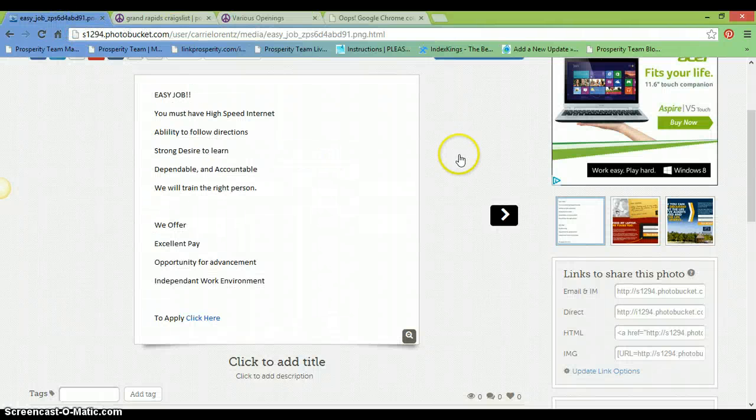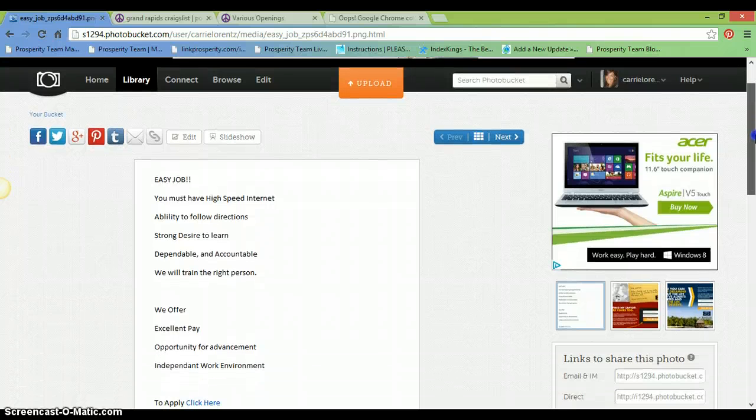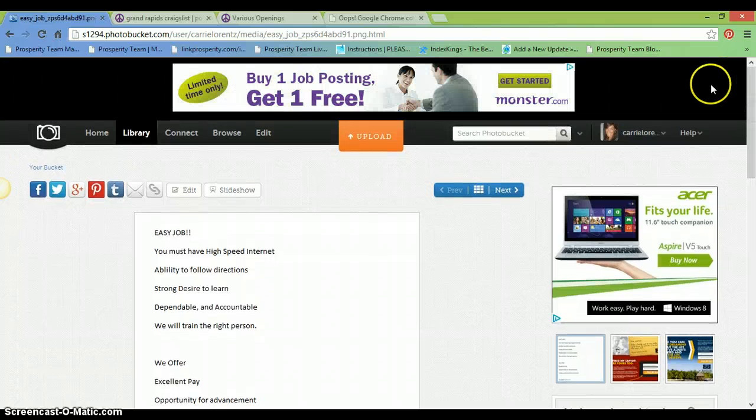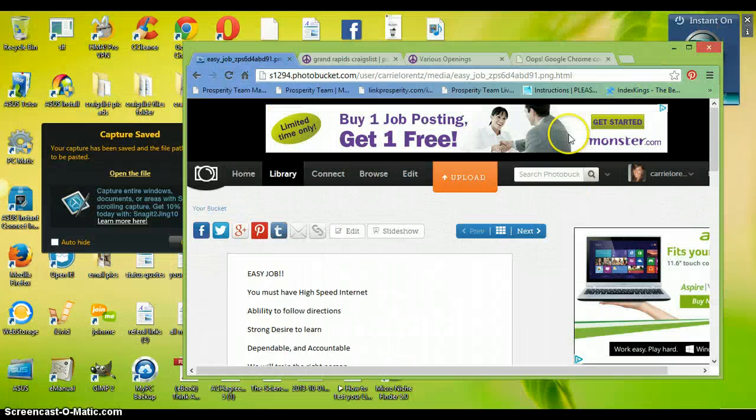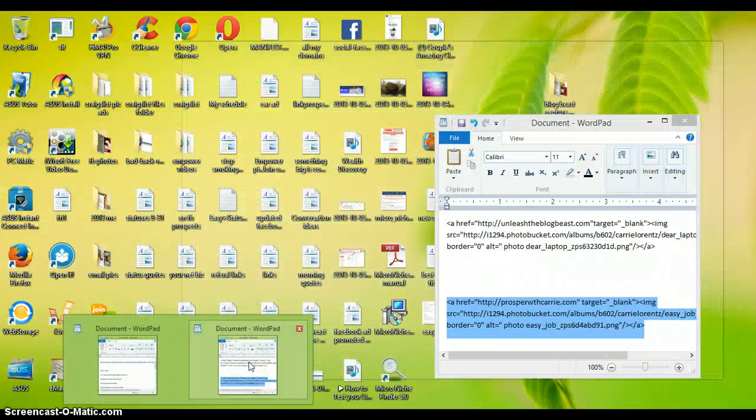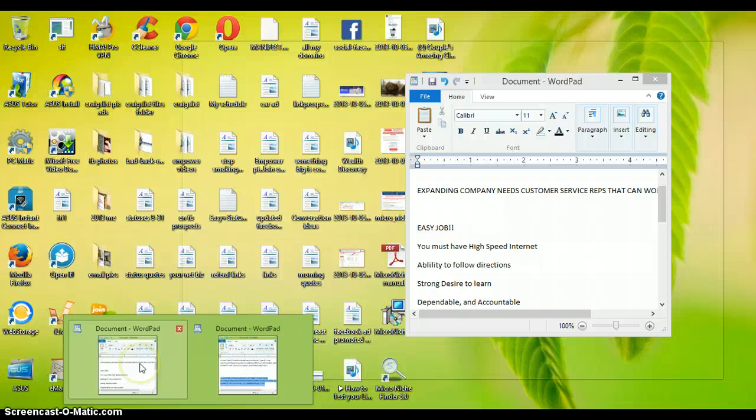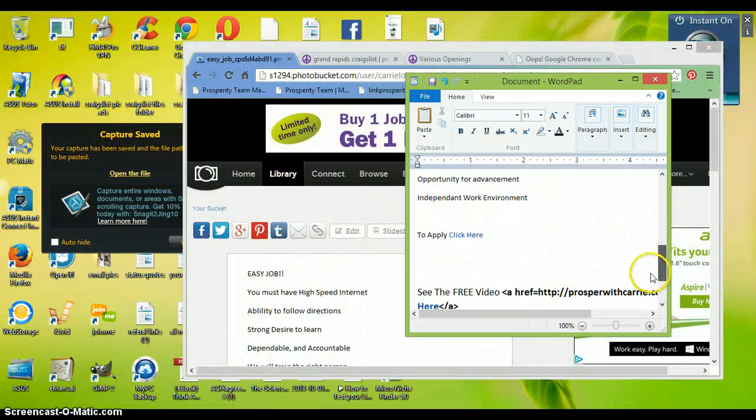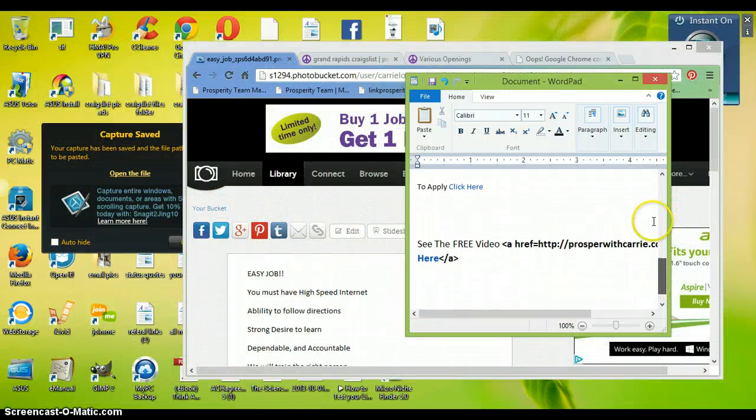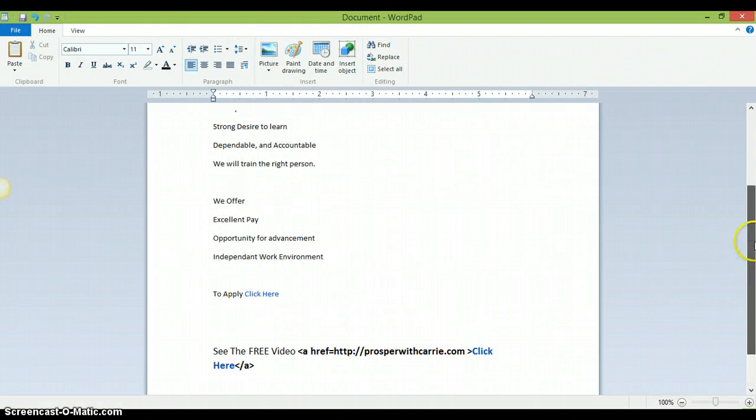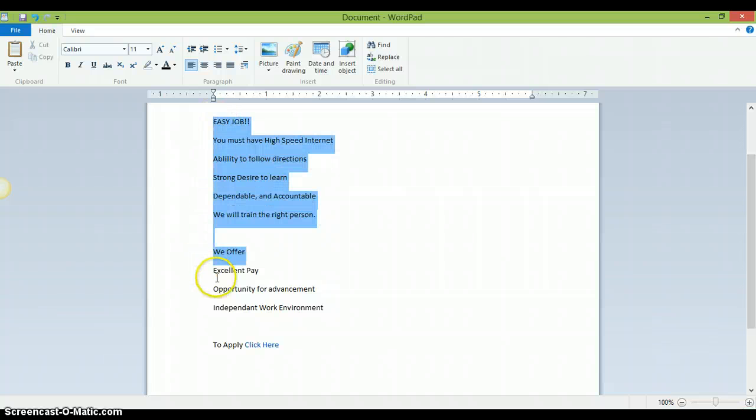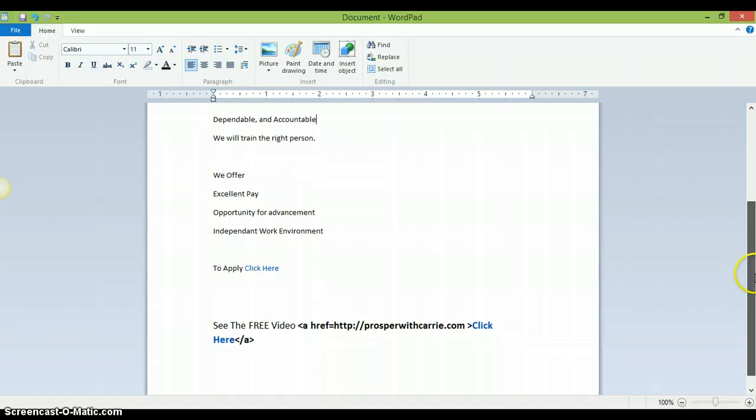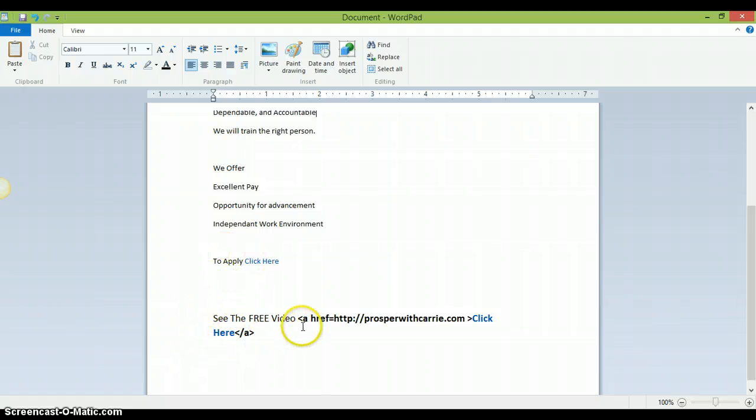So that is how you make clickable images for Craigslist using Photobucket. And then I also have another way that I use for my text messages. You don't want to use an image but I do. I would take this and copy all these words and paste those in. And then to make this, to apply, click here clickable, you would use this code. So you would write, to apply, make sure there's no space. HREF equals, and then you put your link in, space, click here.